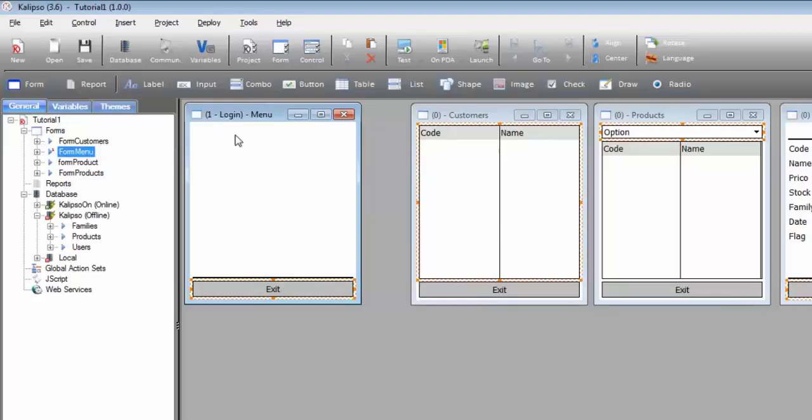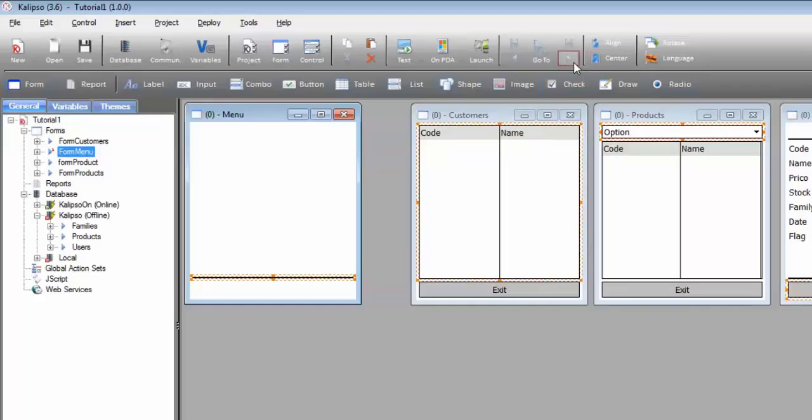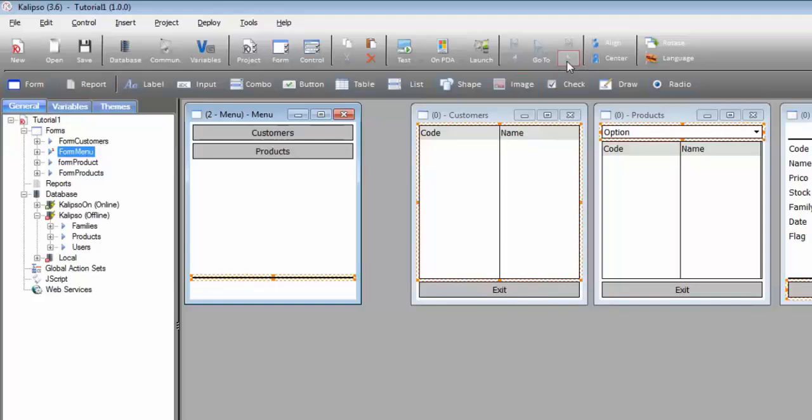So on plane 1 we see the shape, which belongs to plane 0, but we also see the exit button, which belongs to plane 1. And on plane 2, we can see the shape, which belongs to plane 0, and the buttons, the menu buttons belonging to plane 2.